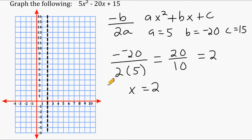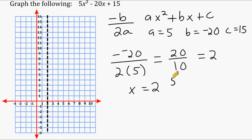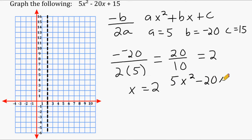What we need to do now is figure out: if x equals 2, what is the y-value? That will give us the vertex of our parabola. Once you know where the line of symmetry intercepts the x-axis, take your equation — in this case 5x squared minus 20x plus 15 — and substitute that x-value in. The result is the corresponding y-value.